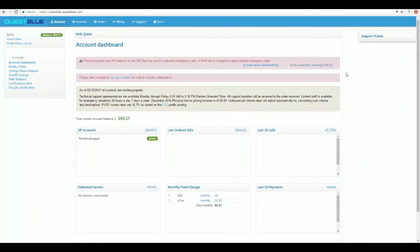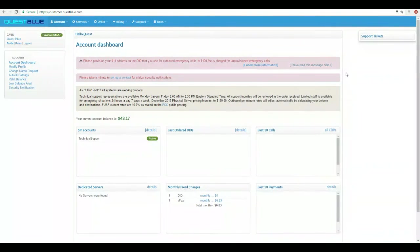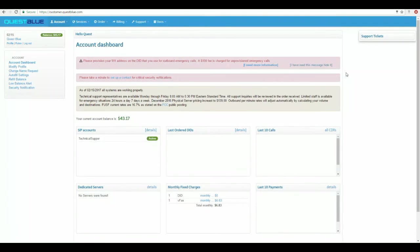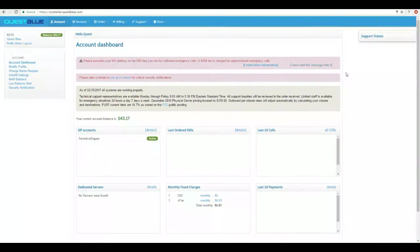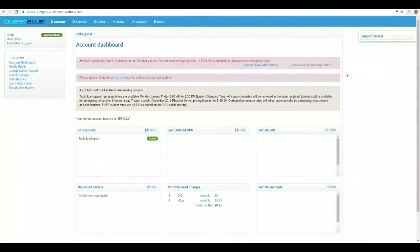Now that you have registered for your QuestBlue account, you can see the account dashboard. From the customer user portal, you're able to manage your account as well as order services.